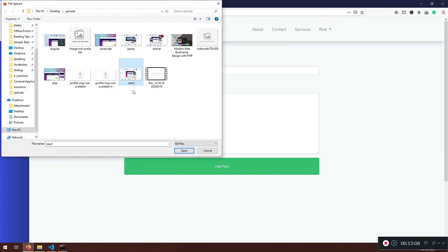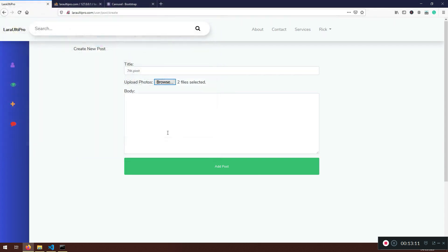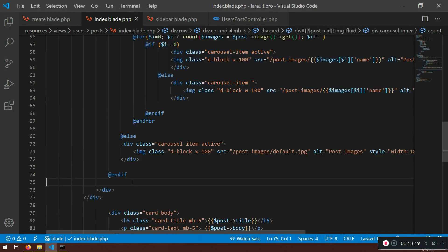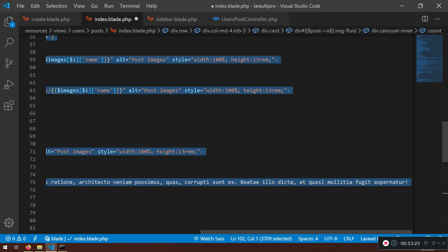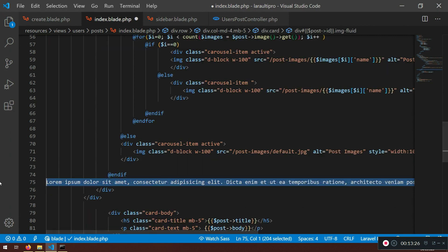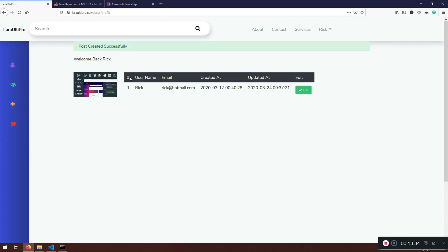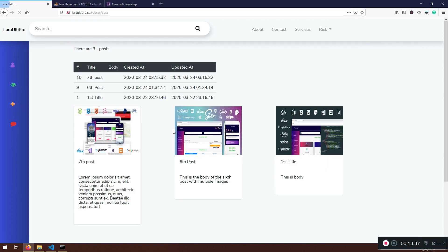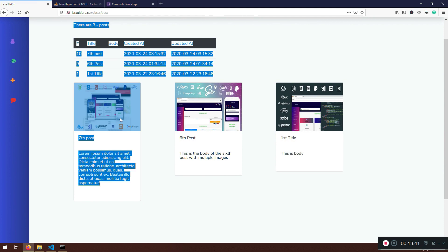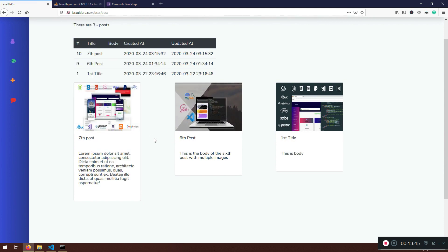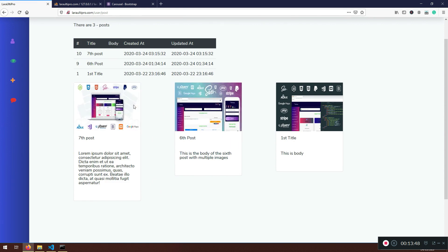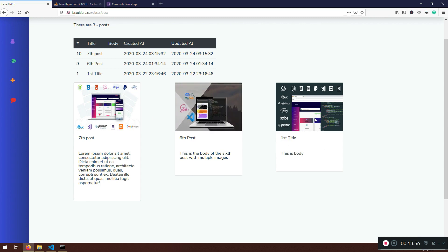Let's test by creating a seventh post. Browse and add two different images. For the content, type 'lorem' and it will generate placeholder text — select it and paste it in. Submit the post. You can see it's successfully created. Viewing all posts, the new card is there with two images rolling through the carousel. One post without images shows the default placeholder.